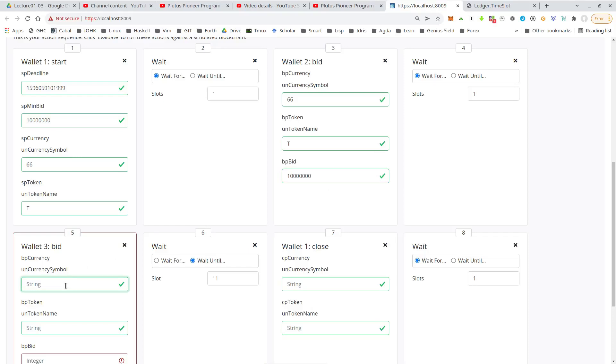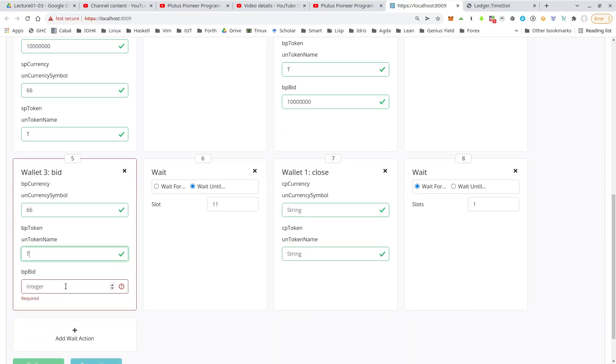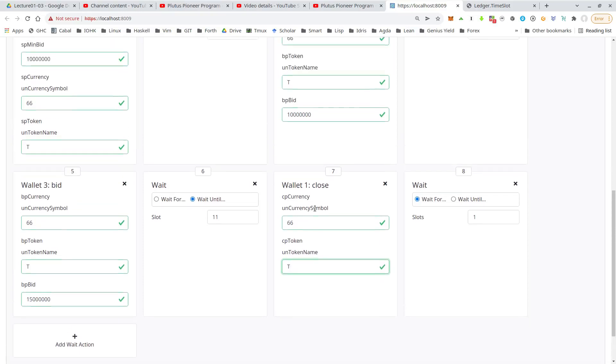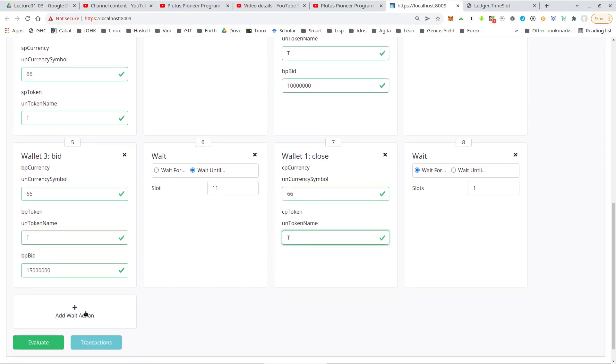and for the three, same thing. First, the token 66 and T and it must be a higher bid. So let's say 15 ADA. And finally for the close, again, we have to repeat the NFT